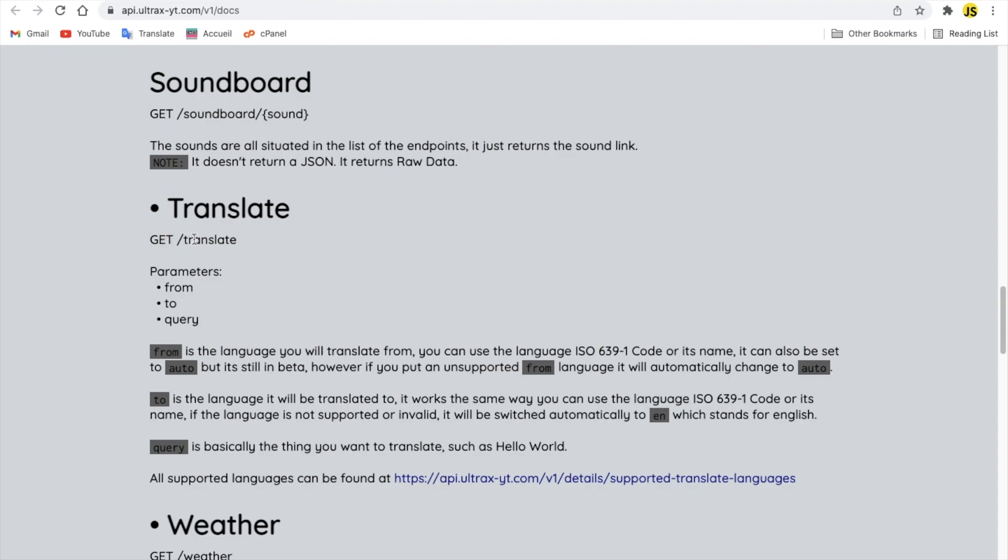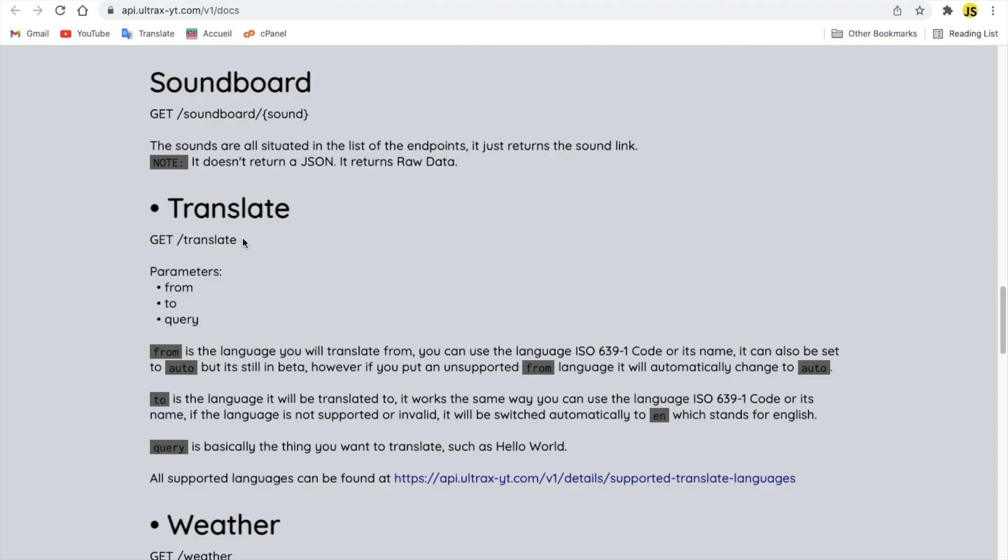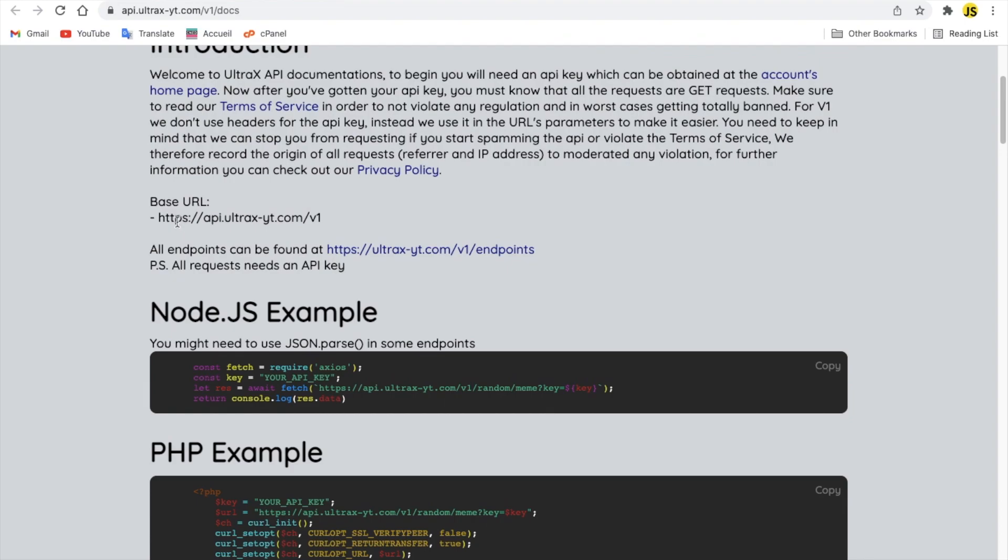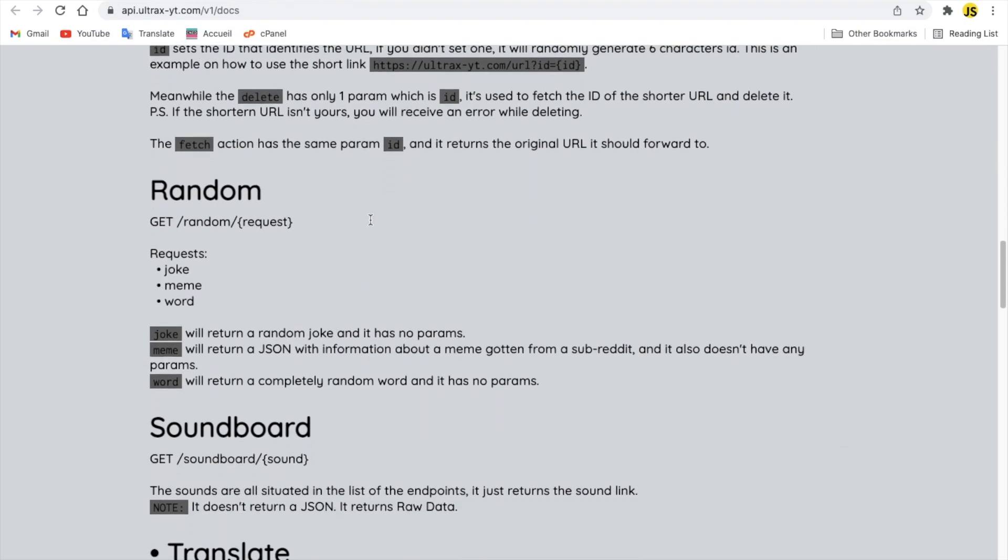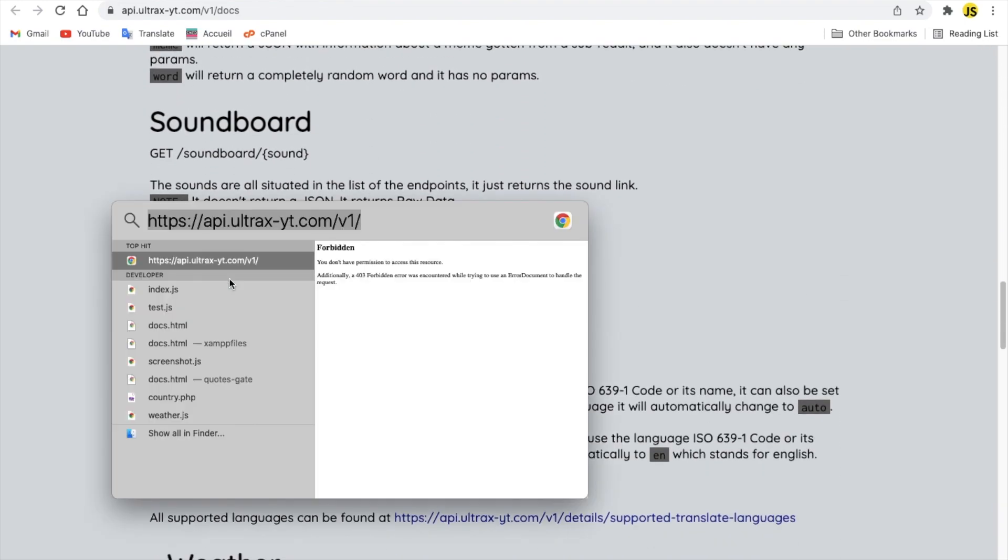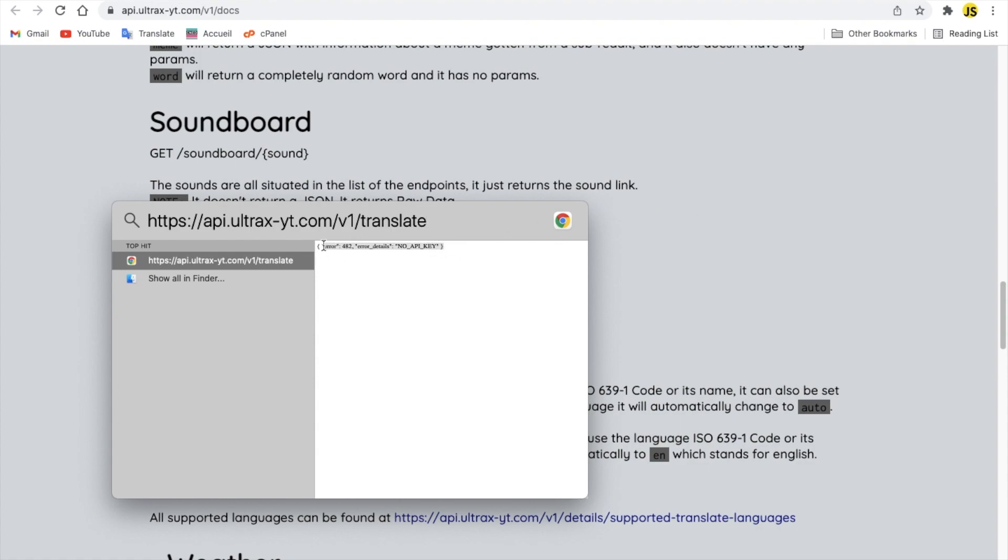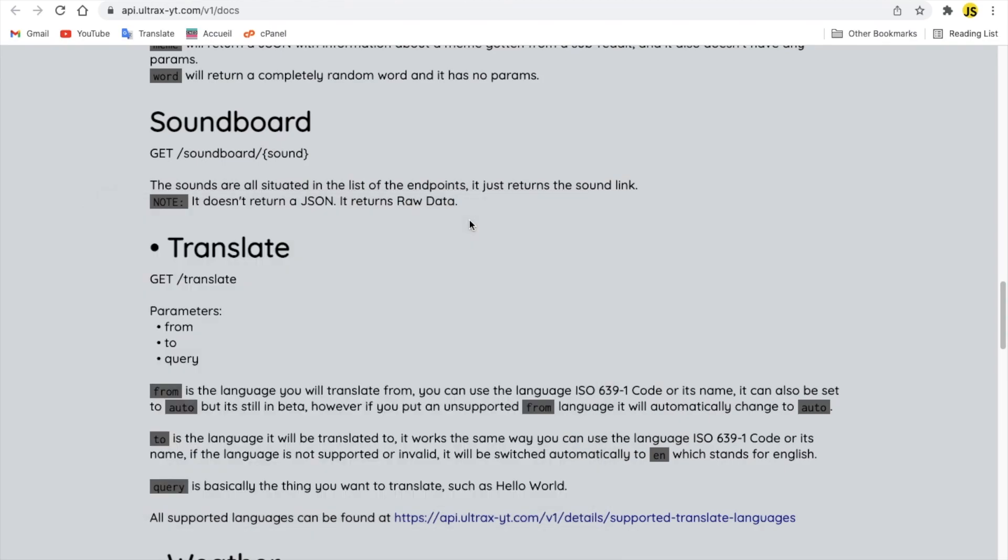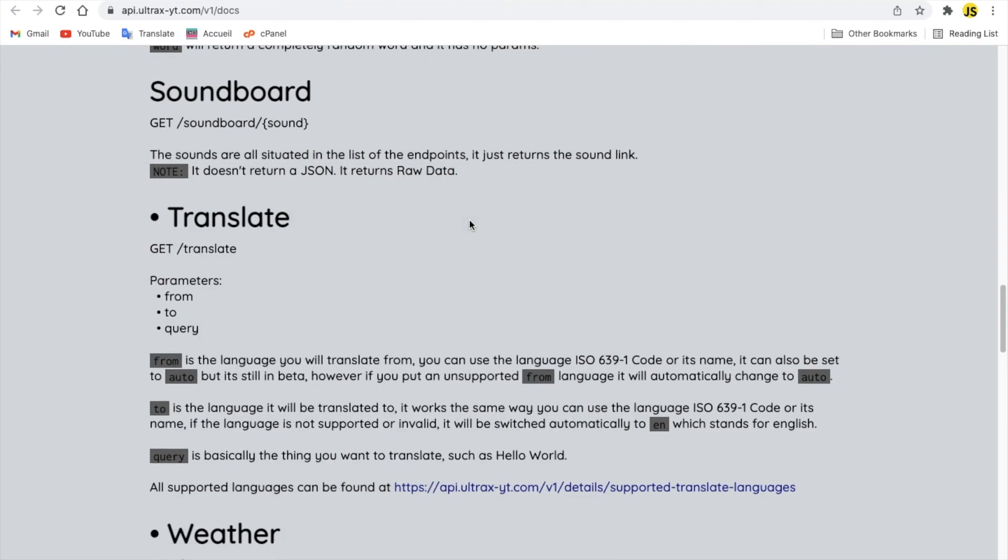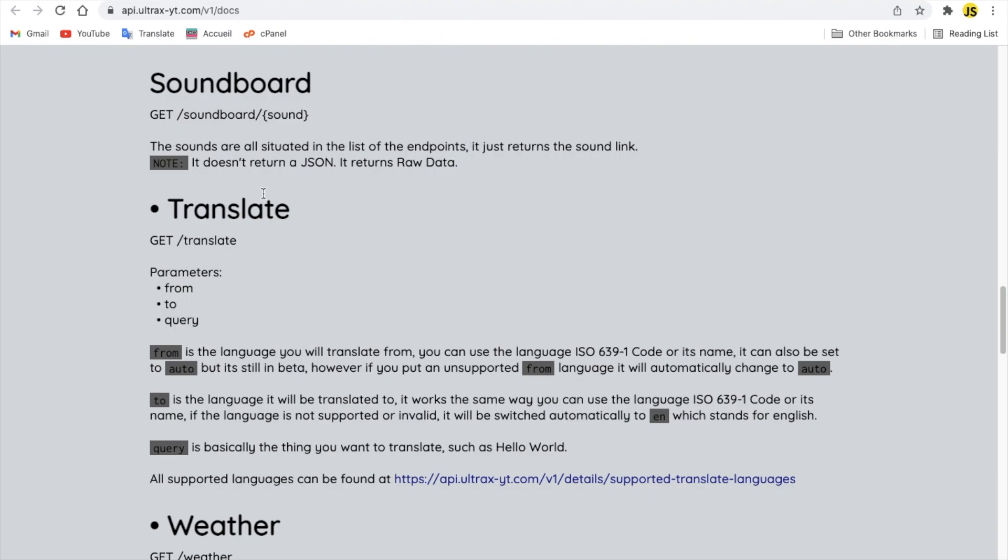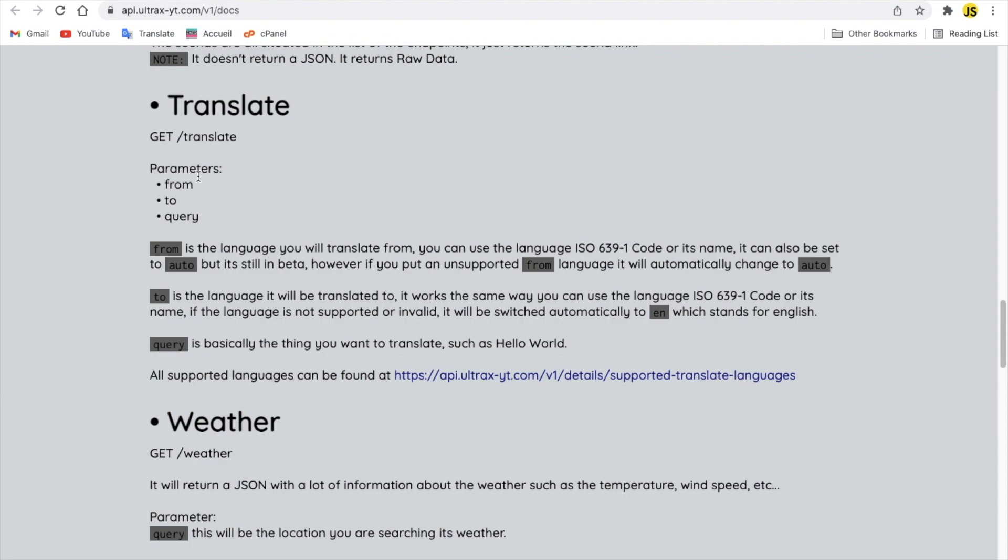So it's get slash translate, so basically it will be the base URL and then you will do slash translate. And if you try to open that, as you can see in Chrome, that will happen. It will say error, because there is no API key there. And now you're gonna ask me how to get the API key, it's pretty simple, but let's just take a look here first. So we got three parameters, pretty easy: from, to, and query. So the from is the language you're translating from, to is the language you want to translate to, and the query is what you want to actually translate.